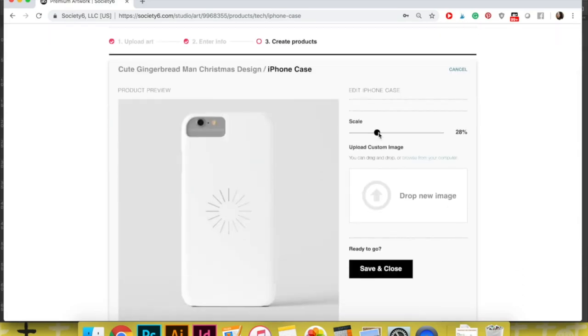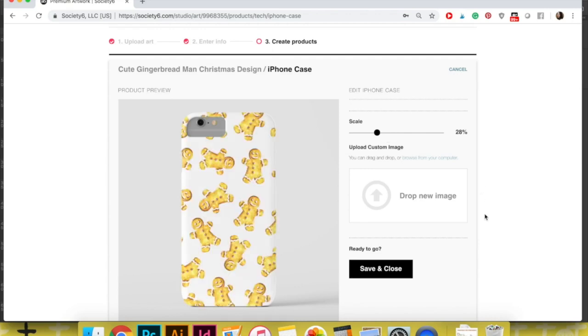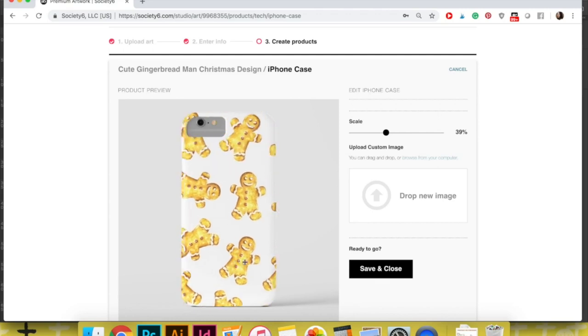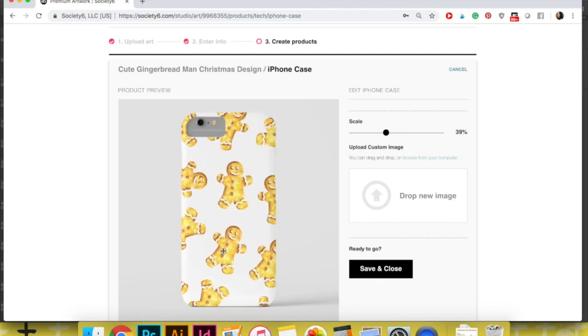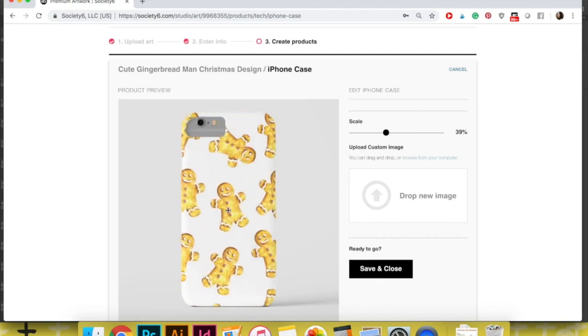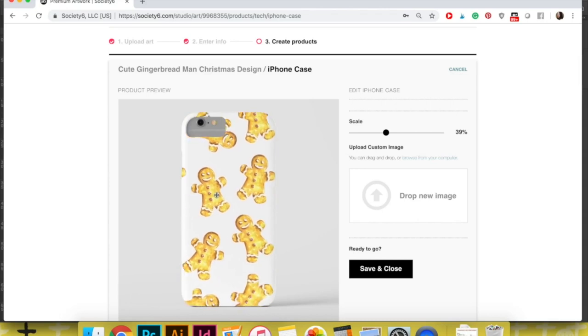Starting with the pros of Society6. To begin, it's a great way to start getting exposure for your artwork, especially if you're just starting to get it out there on the online world. It can serve as a type of online portfolio if you don't have a website yet.